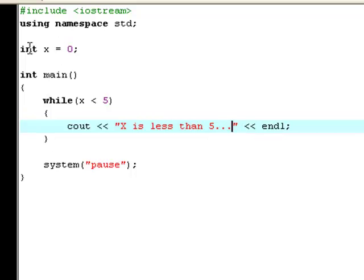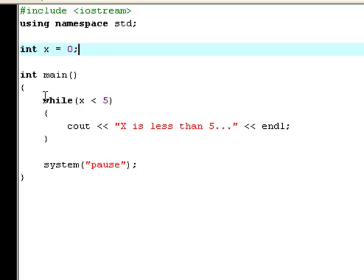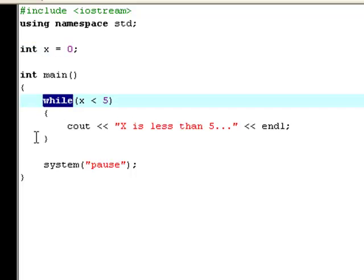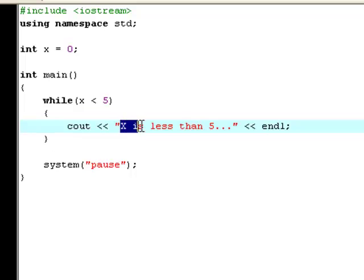What this actually does is first of all it creates a new variable called x and its value is 0. And then you say while, which means as long. So now, as long as x is less than 5, it will keep displaying on screen x is less than 5.